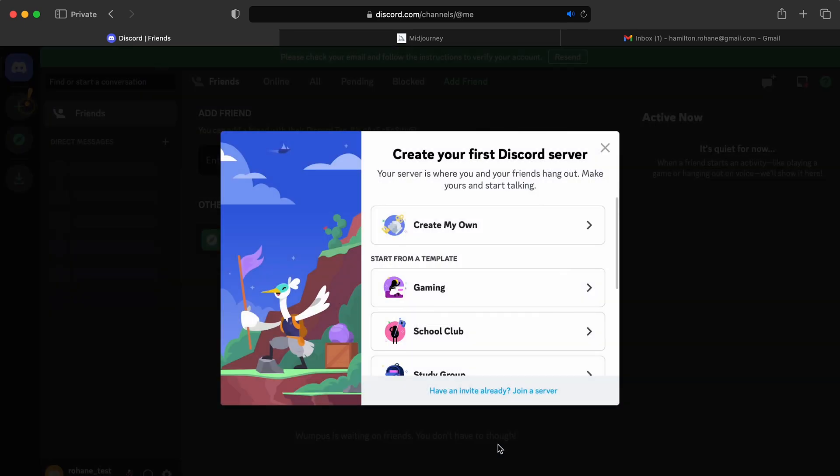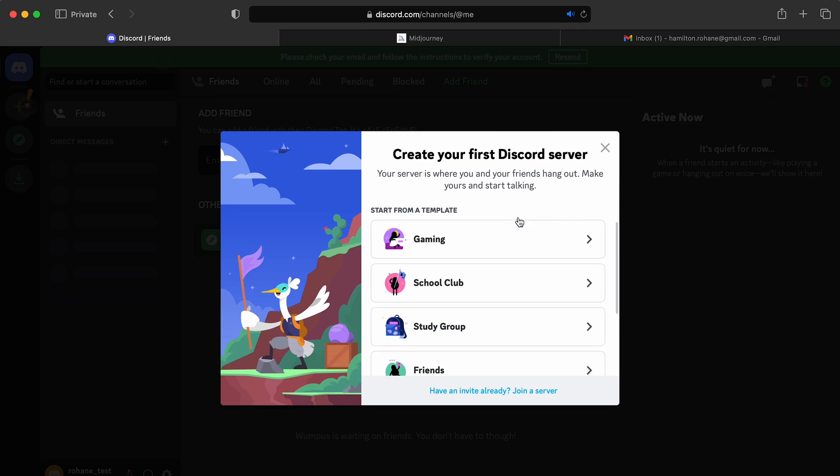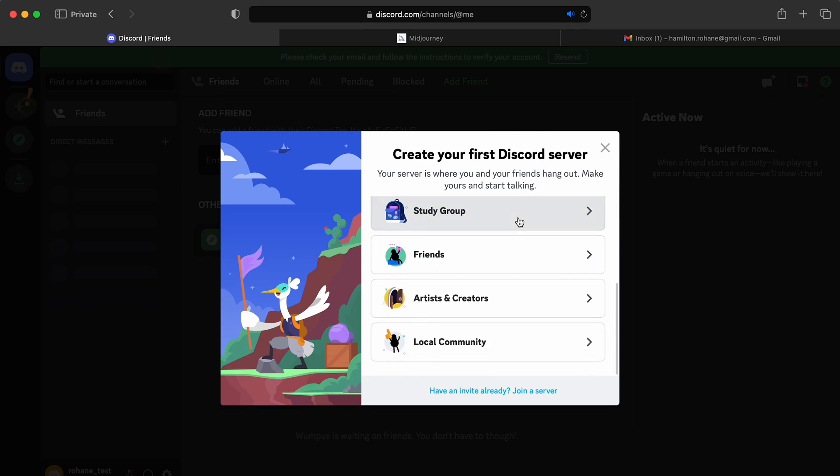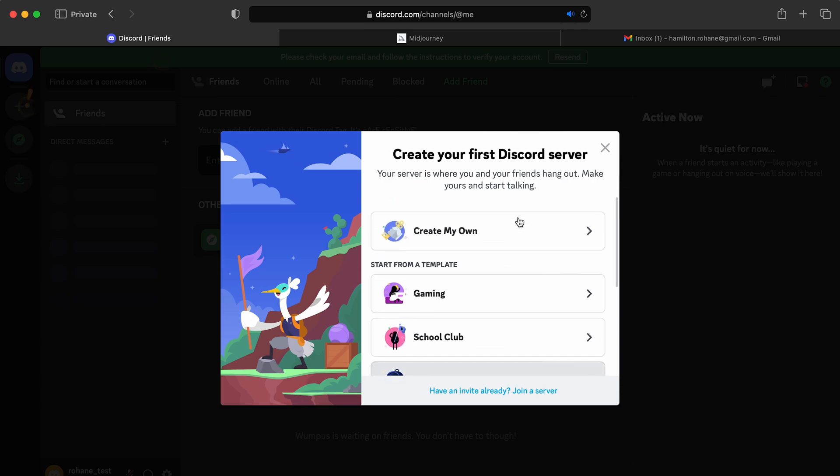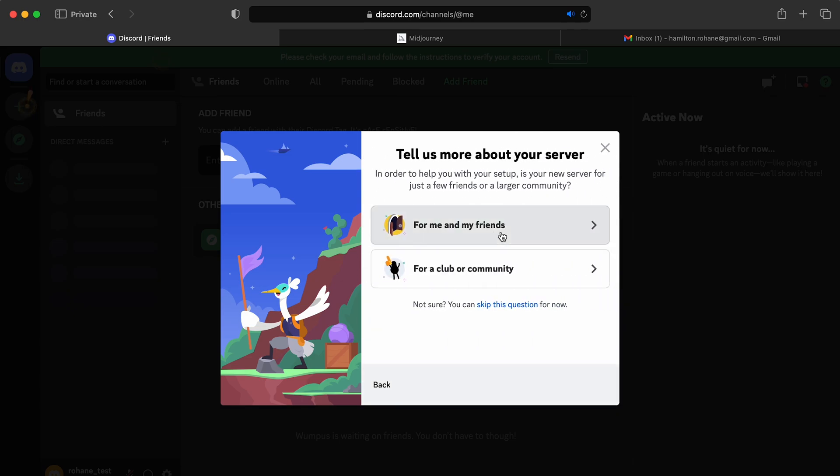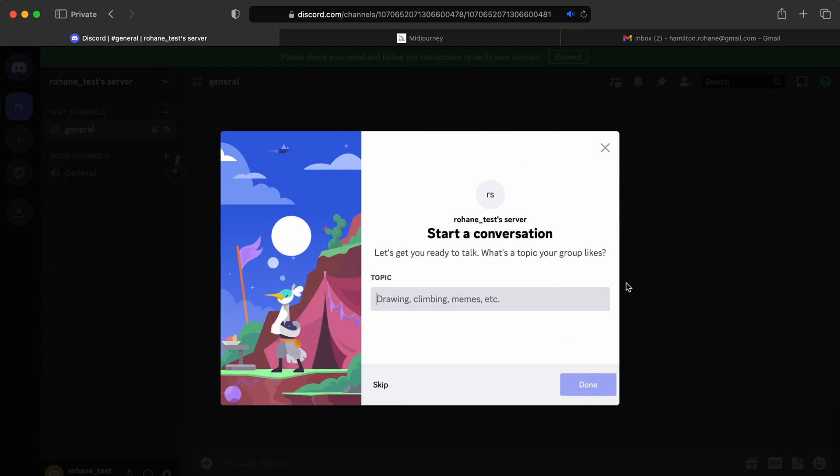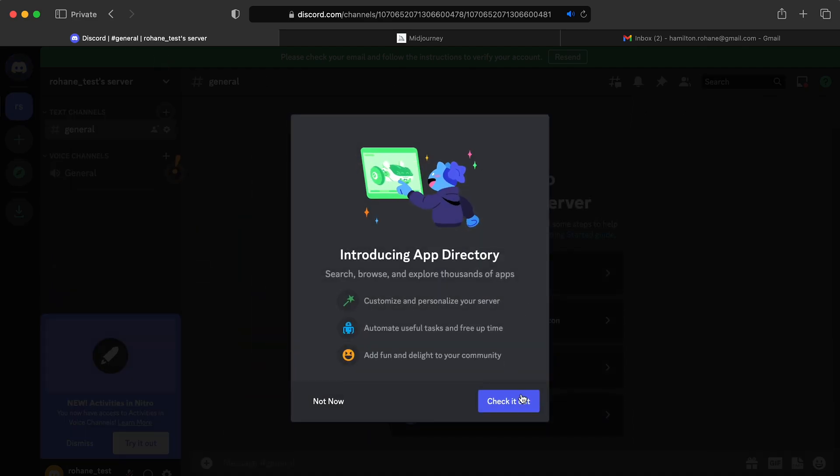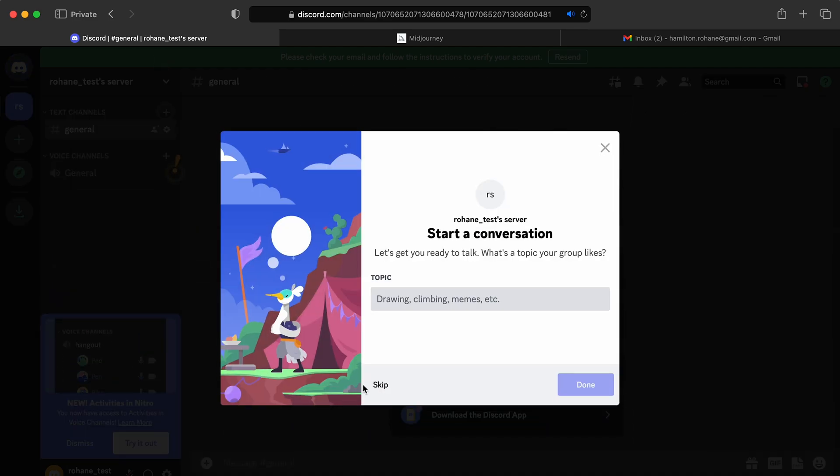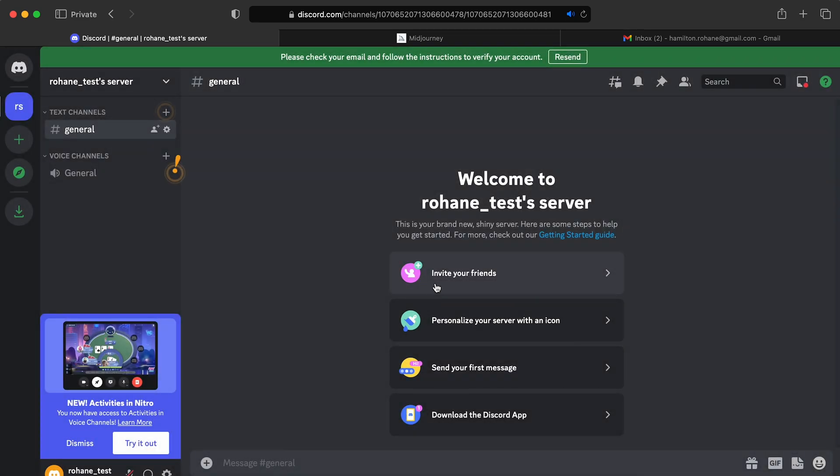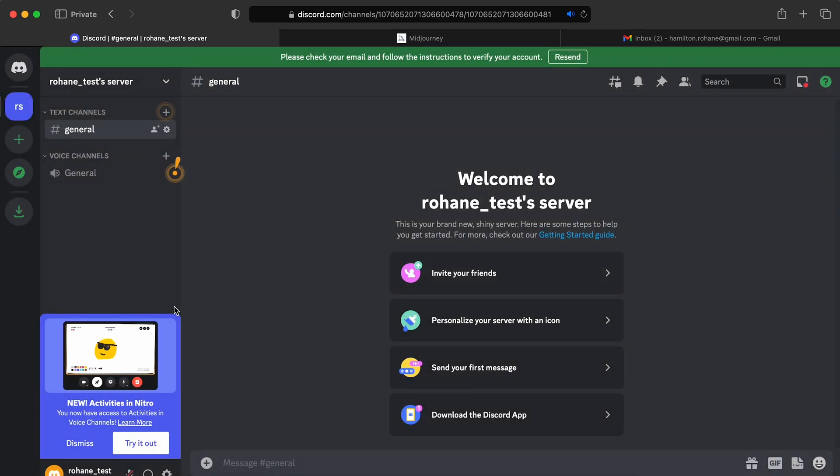All right. And voila, we have a Discord account. So let's finish the setup. Let's see. I'll just create my own. And that's good enough. Create. Create. And not now. Skip. Take me to my server. Okay.